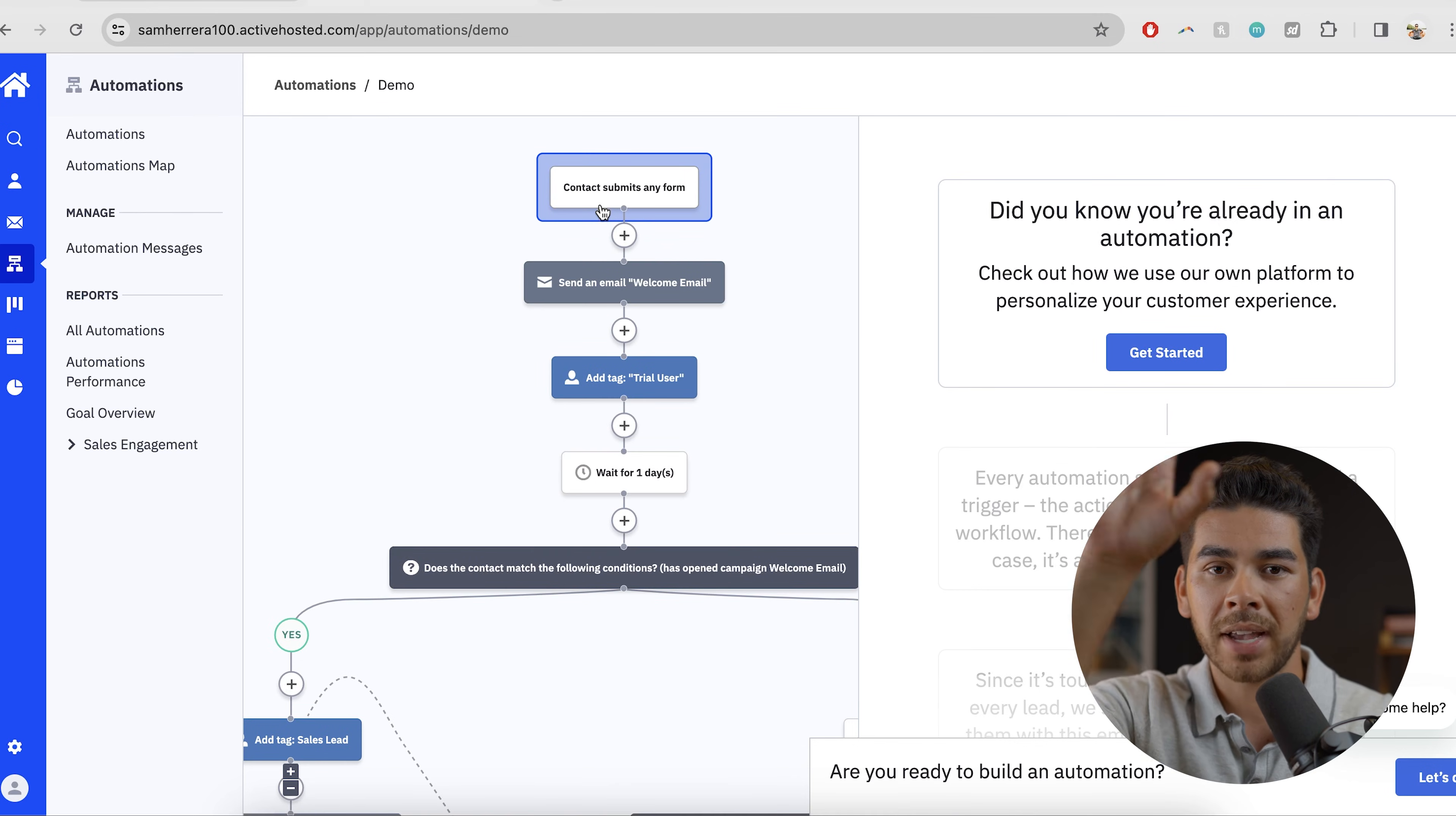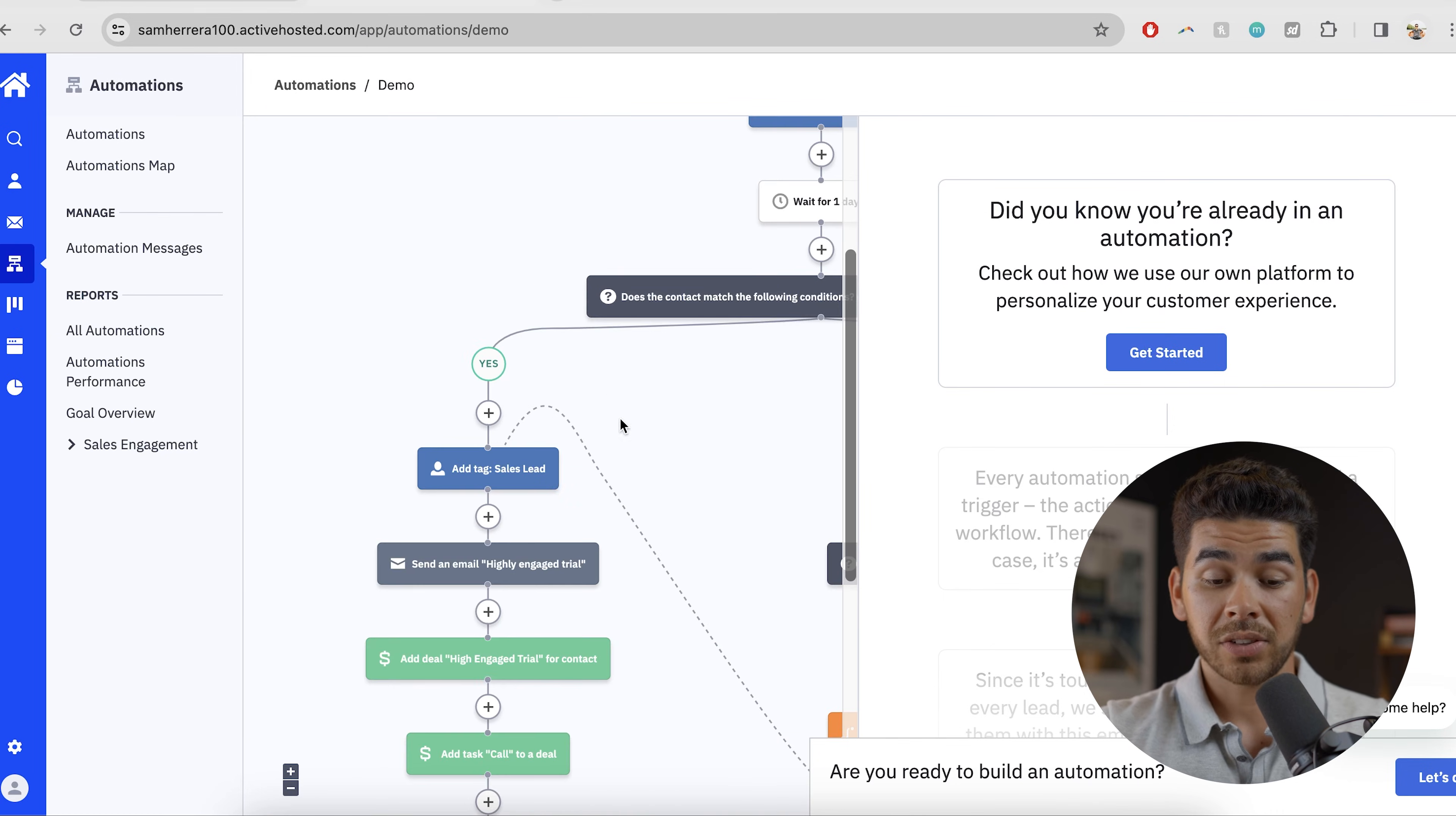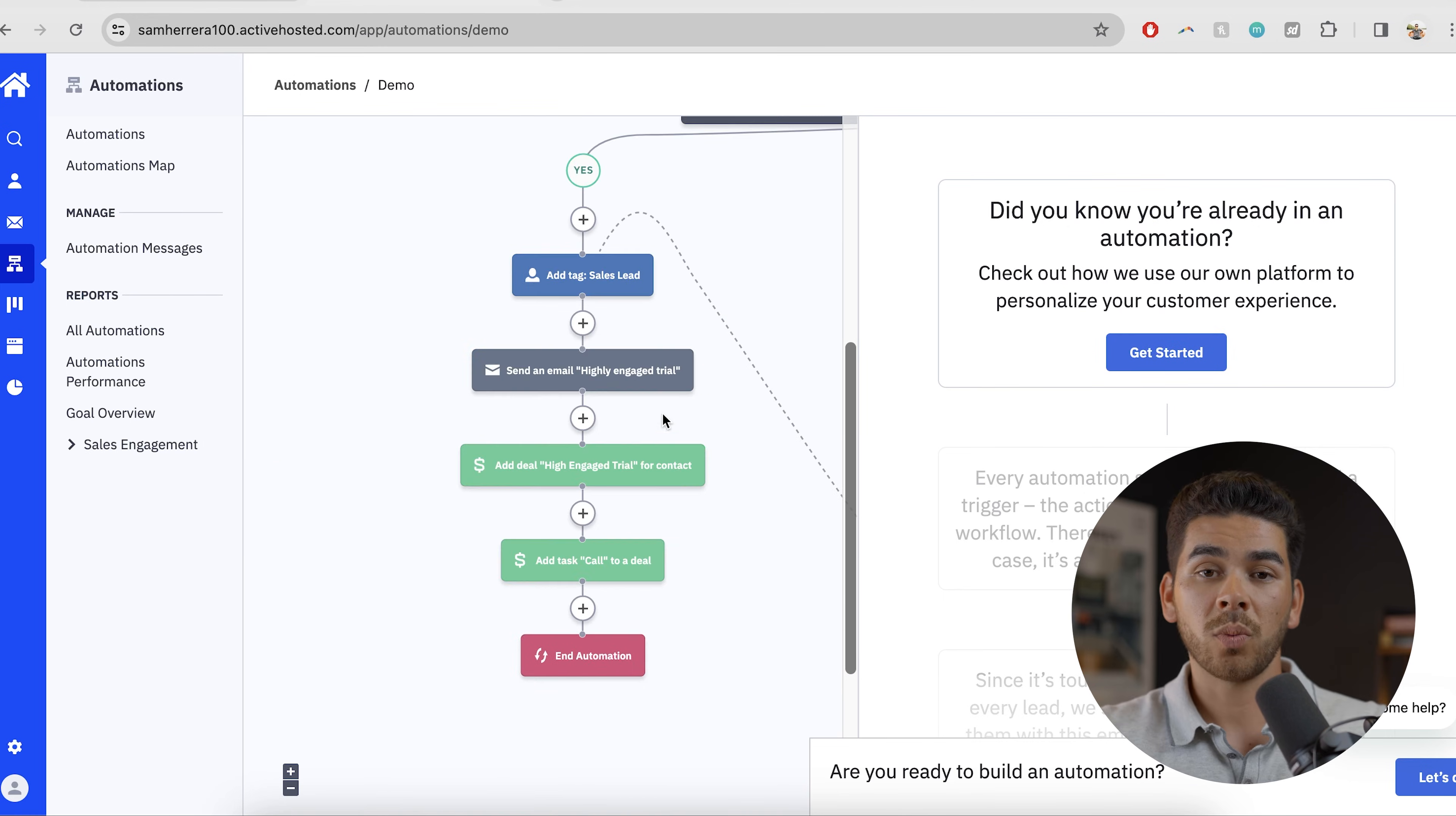So to recap this a little bit from the master list, we have this trial user. So the list is at the top, then we have the trial user and then the trial user is now broken down into two separate categories of sales lead and then marketing lead. And you'll see on the sales lead after we've tagged them as a sales lead, and you'll see on the sales lead, we'll send them an email that says highly engaged trial. And that's different from the one that we sent over here that said highly unengaged.